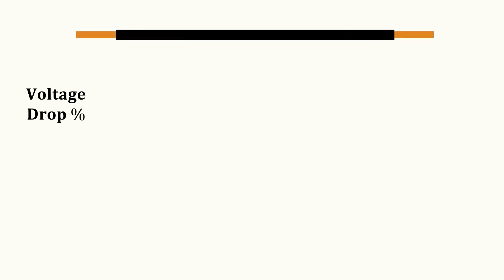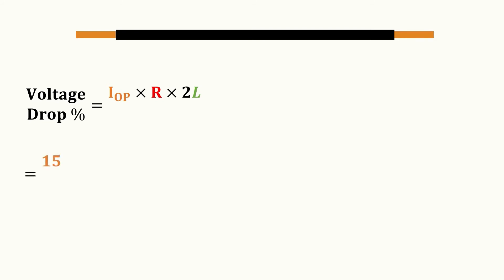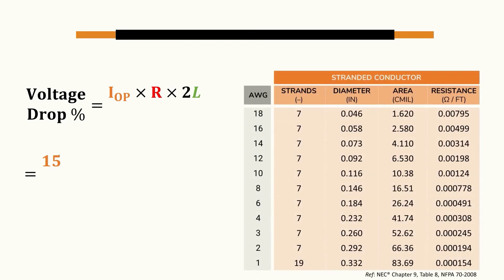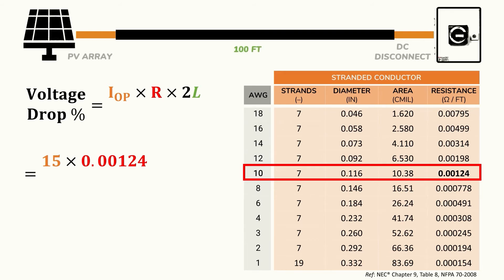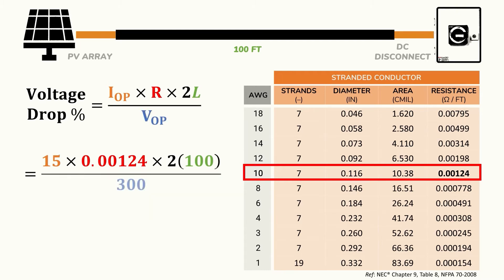So we'll use a voltage drop calculation to ensure that the voltage level at the end of a really long wire run is still acceptable. We'll start by multiplying the operating current IOP by the resistance of the conductor R and twice the length of the conductor L. The operating current or IOP is simply the amount of current that we intend to push through the wire. We'll assume the operating current is 15 amps for this example. The resistance of the wire is based on the conductor that you select. In this example we'll select a number 10 AUG stranded copper conductor which has a resistance of 0.00124 ohms per foot. We'll use 100 feet for the length between the array and the disconnect switch, a distance that must be doubled to account for the round-trip distance that electricity travels inside of an electrical circuit.